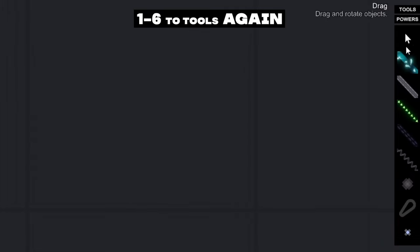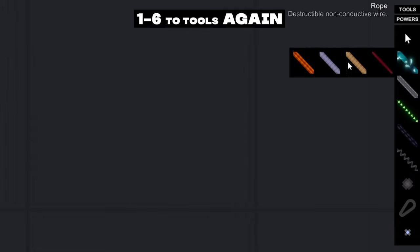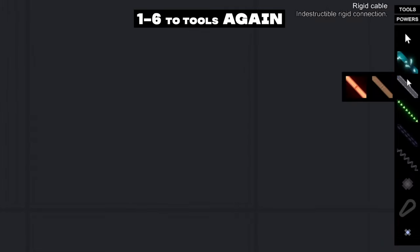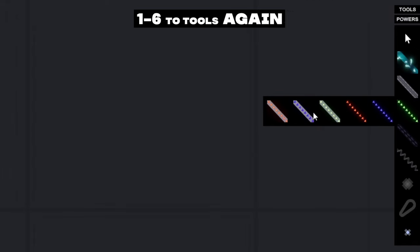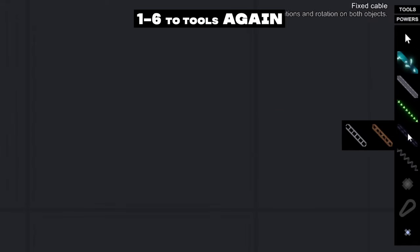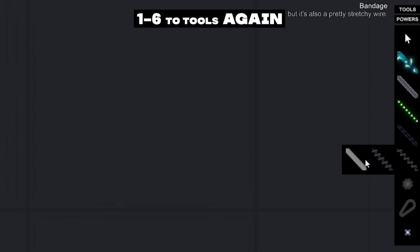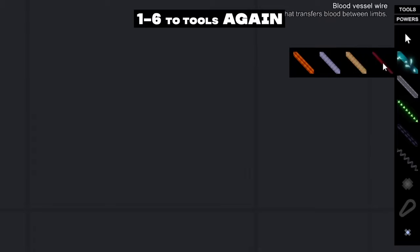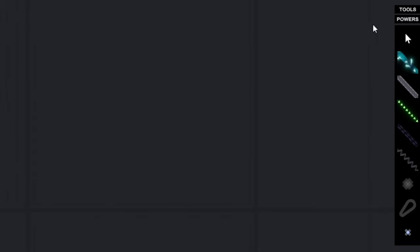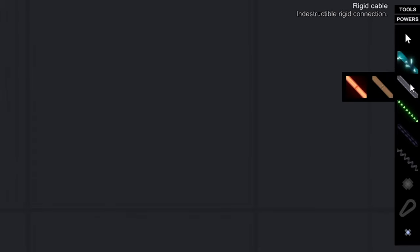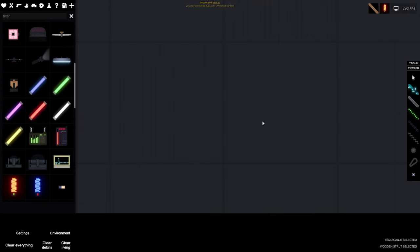In the tool pane, almost every single tool has additional tools. To select them, you have to click on the same tool several times with the same number. For example, I want to select heat pipe. In the panel, it's in category number 4, and in this category it's number 3. So I have to press the number 3 three times.